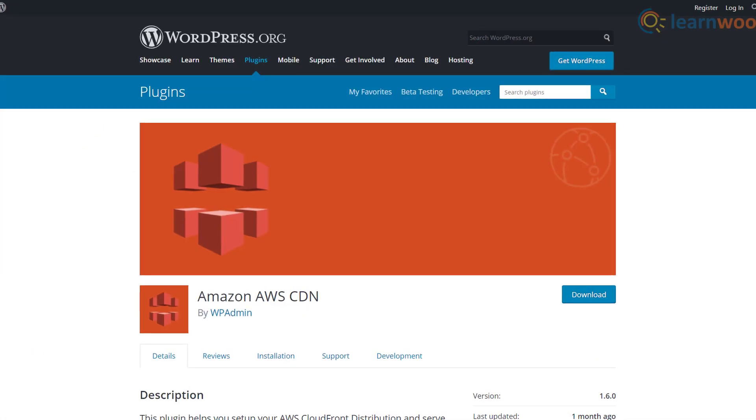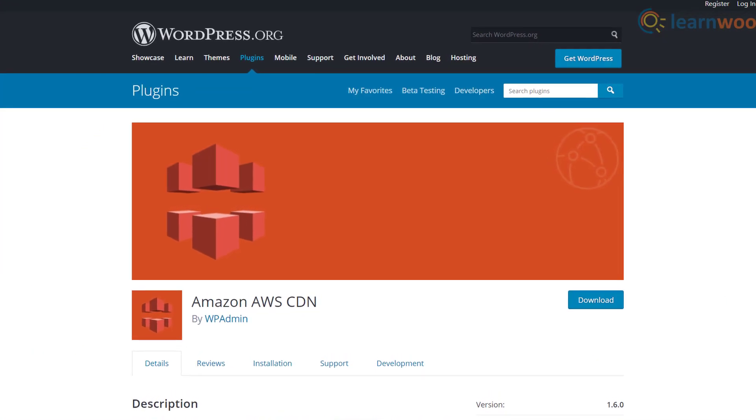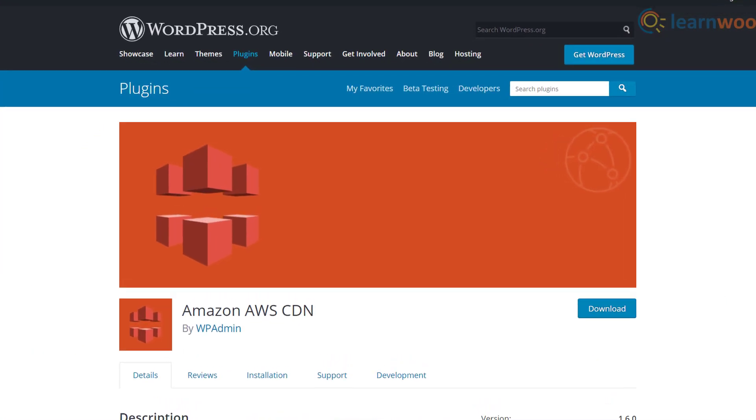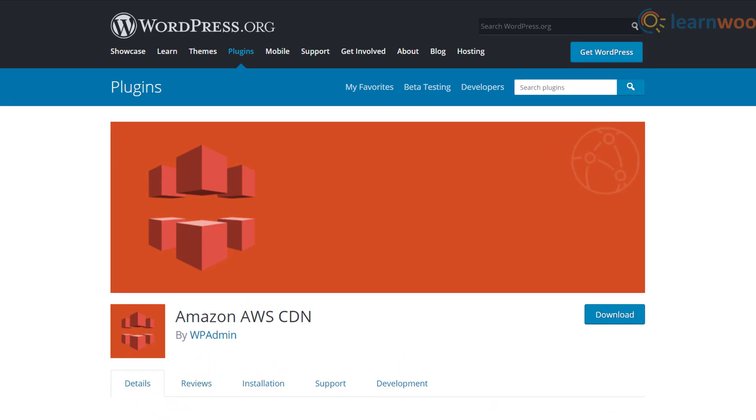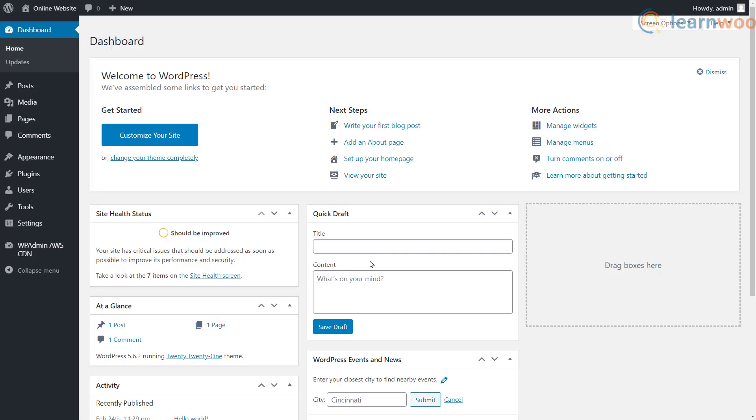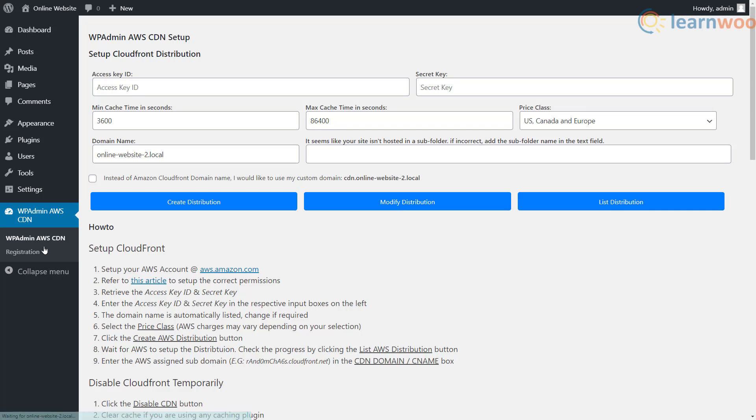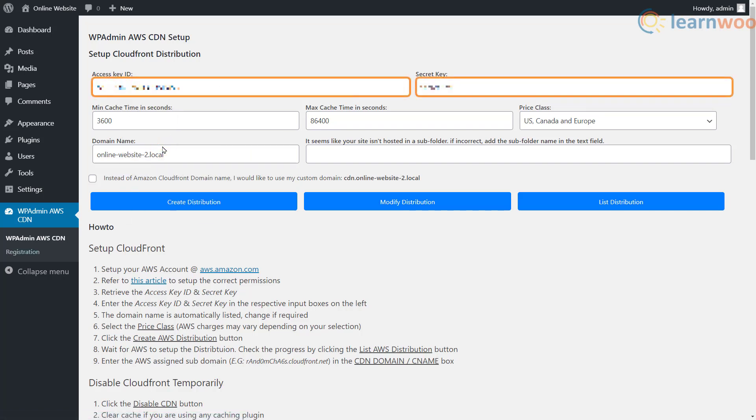We'll be using the Amazon AWS CDN plugin to simplify the process. After installing the plugin, head to the WP admin AWS CDN tab. Here provide the access key ID and the secret key you received in the previous step.